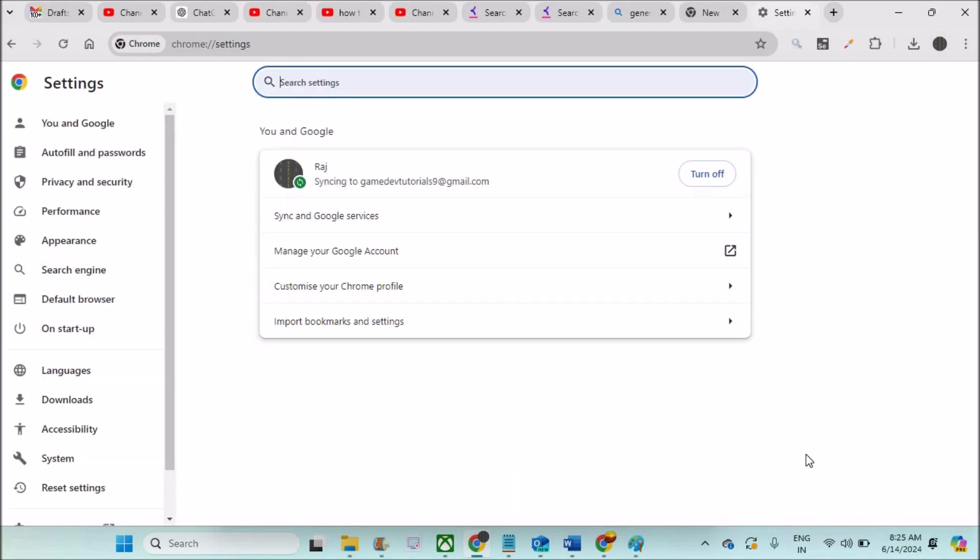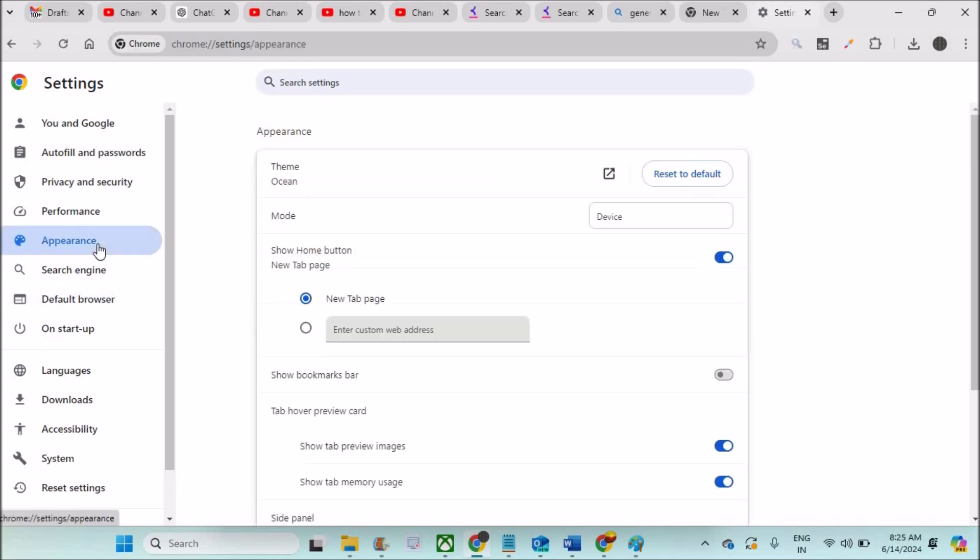Once you are on Chrome settings, you need to click on this Appearance, because background and styles and everything comes under Appearance. You need to click on this Appearance and see here, I have